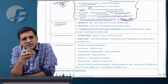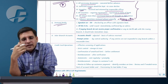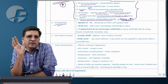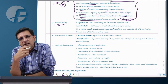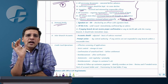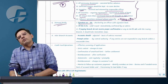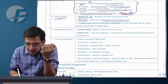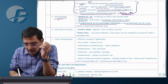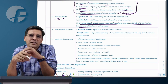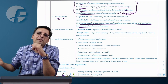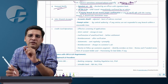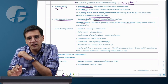Demand Drafts — when a customer pays at the issuing branch, that branch creates a DD and sends an advice to the paying branch. The paying branch makes payment only on seeing the confirmation advice. If the advice is not available, payment can still be made but immediate steps must be taken to confirm. Once payment is made, the paying branch debits the issuing (inward) branch. Reconciliation happens at HO level. Any outstanding inter-branch reconciliation entry pending for a long time is a problem — HO must take immediate action on unreconciled balances.